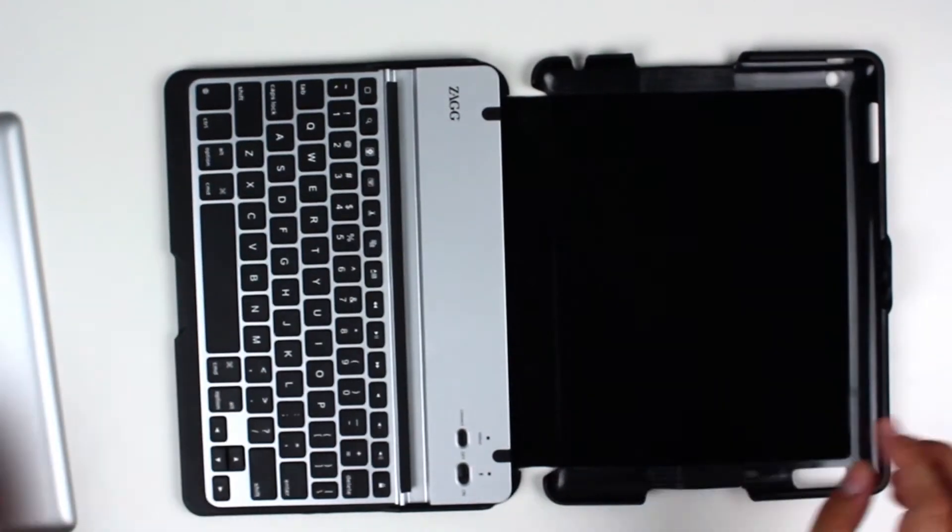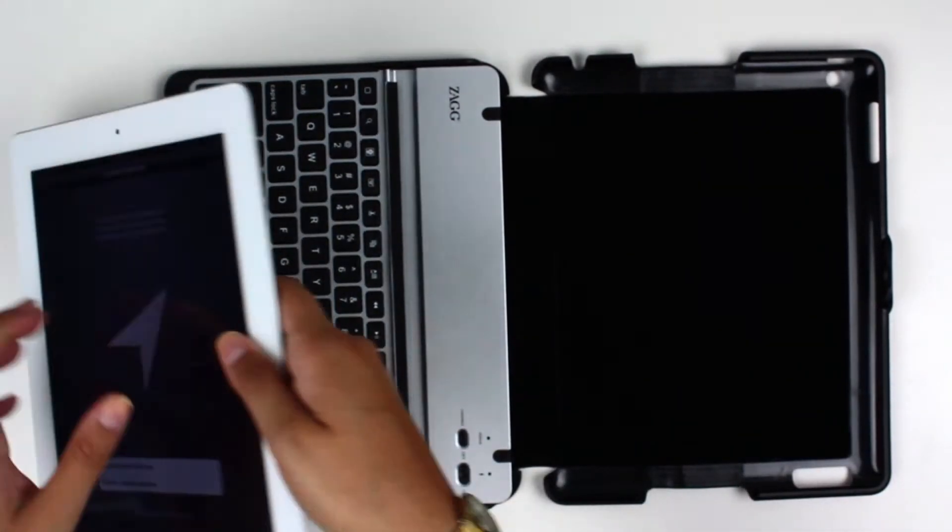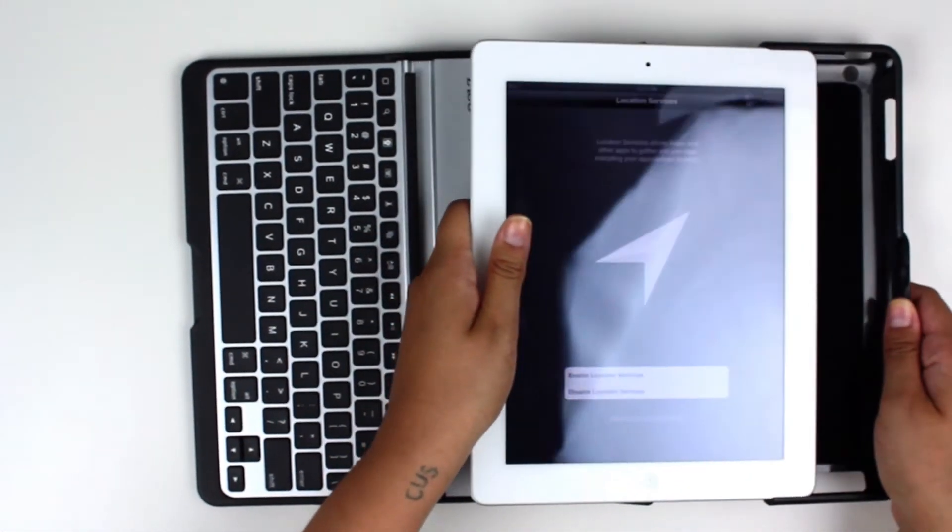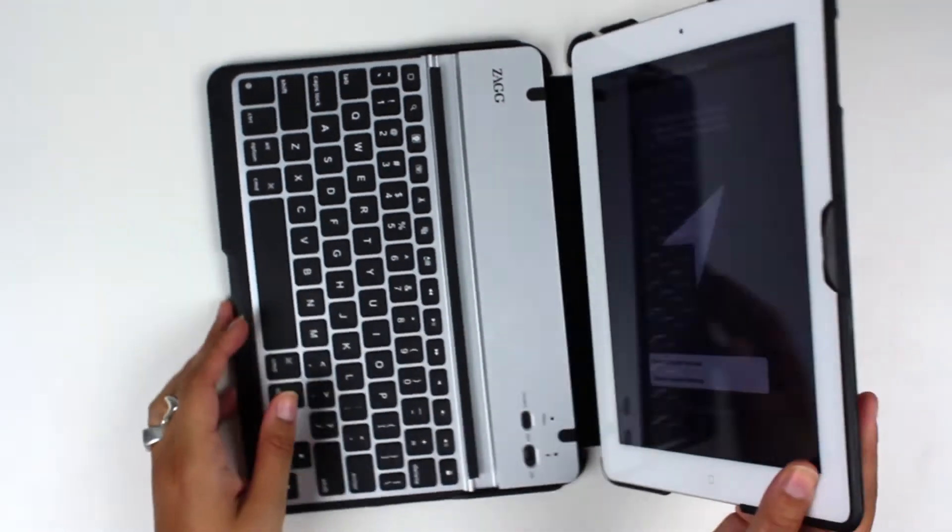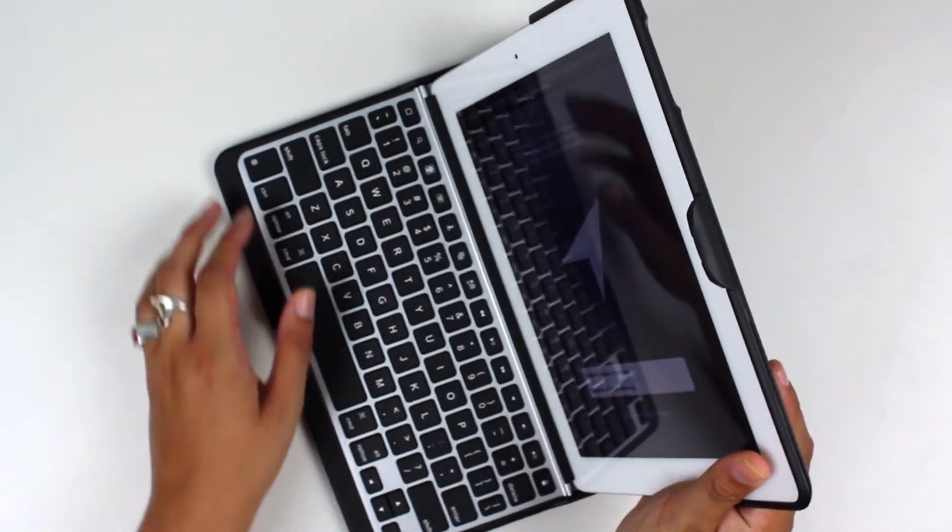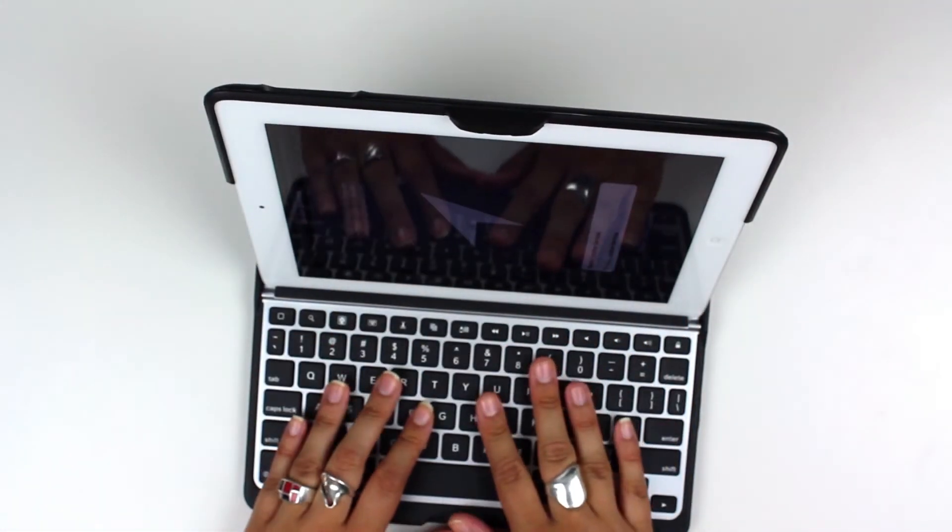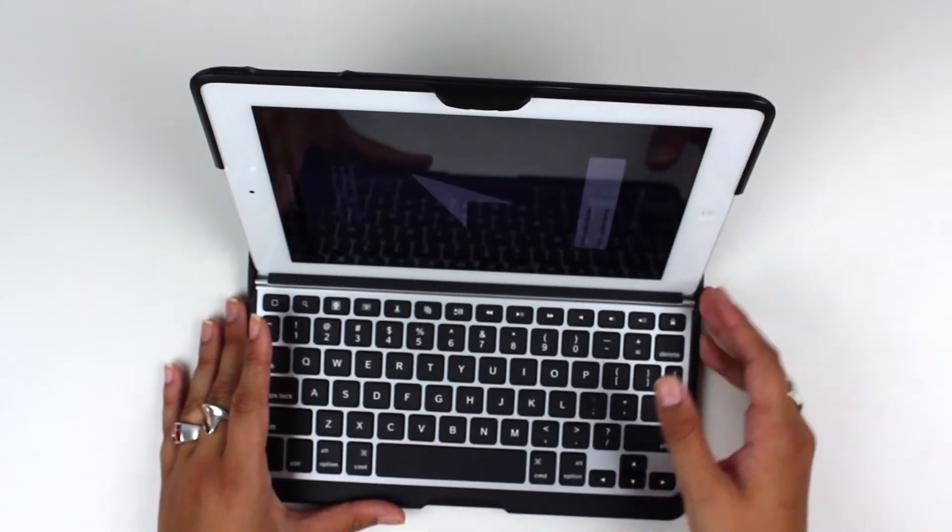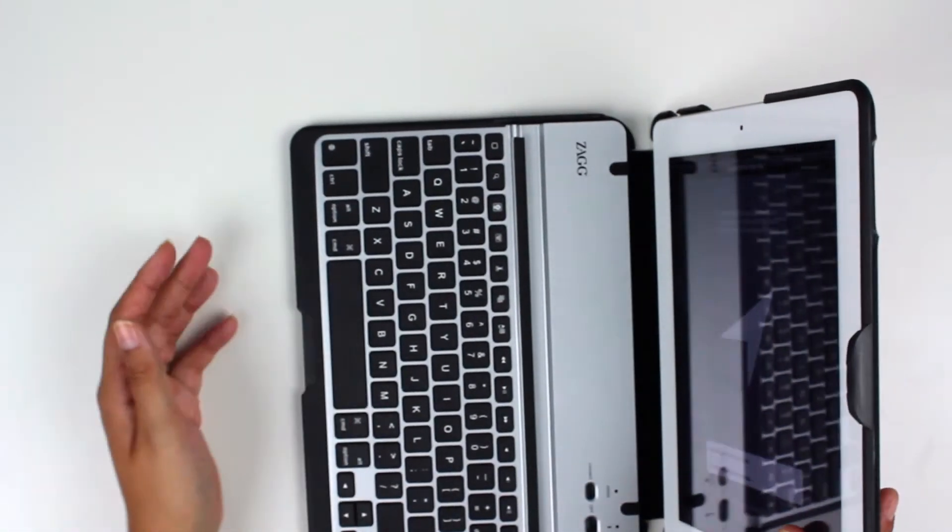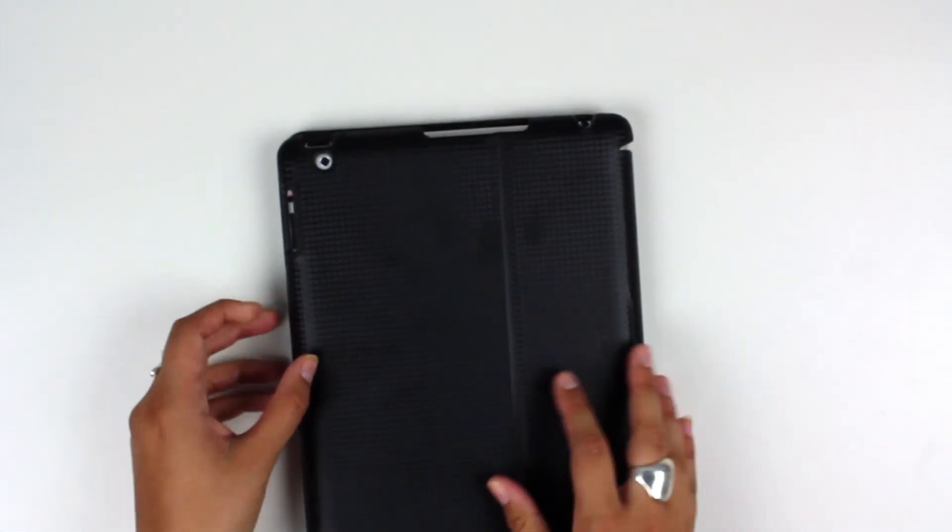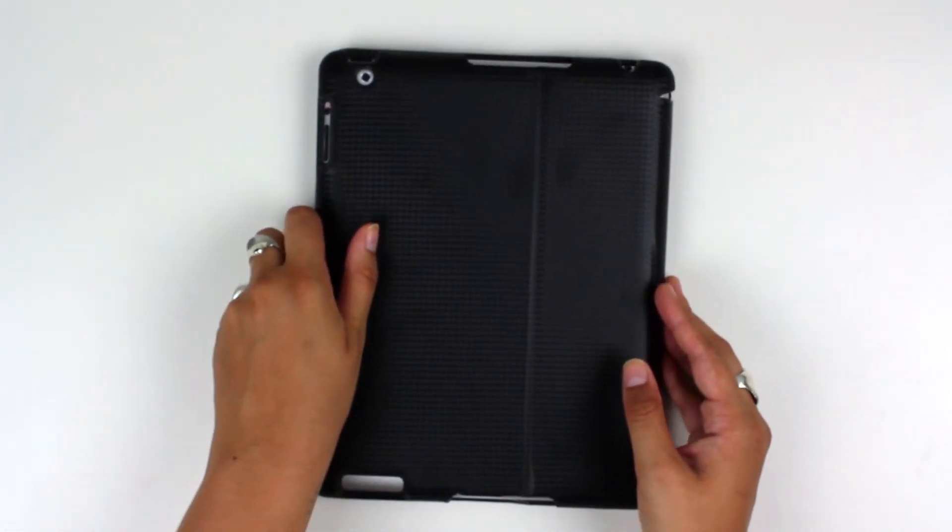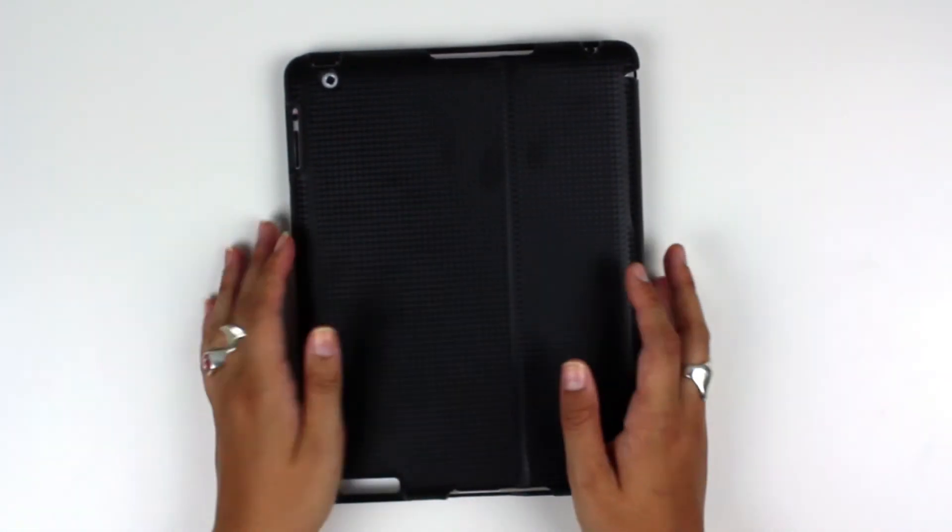And again, really good for carrying this around and doing any kind of work, because no matter what, you're able to have a full typing iPad setup. You don't have to use the on-screen keyboard. And it also has within the closure a magnet that puts the iPad to sleep and wakes it up when you open it up.